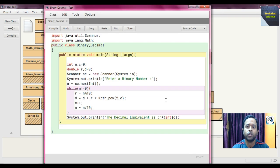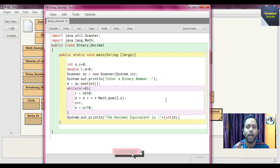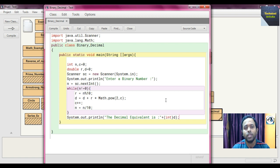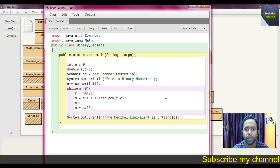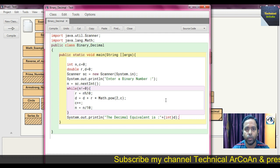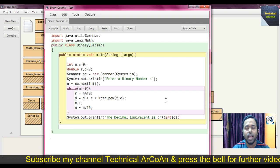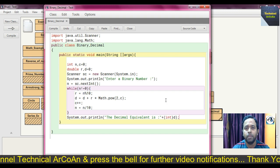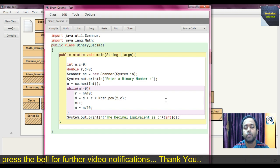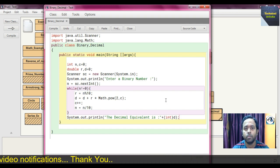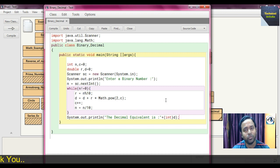This is the simple code to convert a binary number to its decimal equivalent. Each digit of the binary number is multiplied by a power of 2 starting from 0, going right to left. I hope you understood today's topic. For more videos, keep watching Technical Arco. Please like, share, and subscribe. If you have any doubts, write in the comment section. Bye bye.